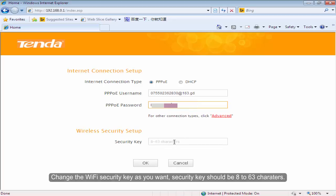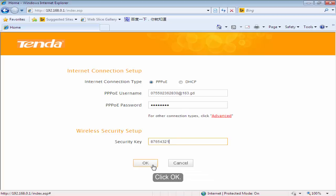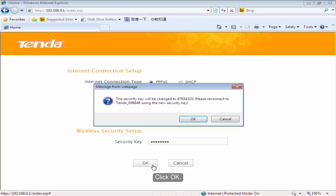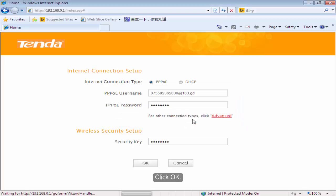Change the Wi-Fi security key as you want. Security key should be 8 to 63 characters. Click OK.